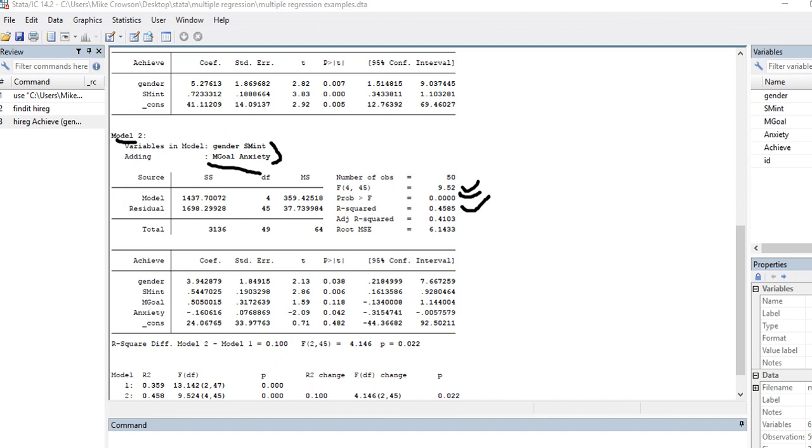And so now we have all four of our predictors. We basically just added these two variables to the previous model. So this is model one, model two contains them all, and then we have the p values associated with these predictor variables. And you can see that of the predictors, mastery goals was not significant, but the other predictors were.